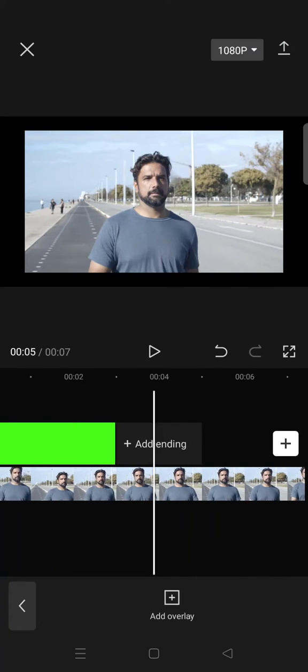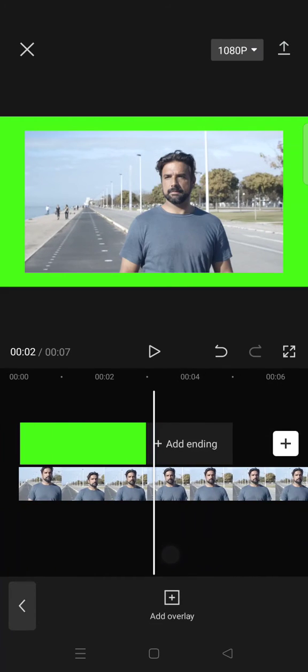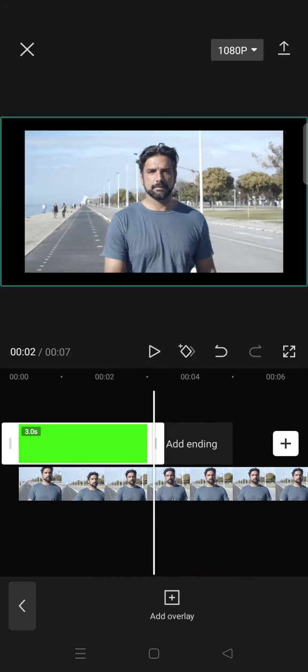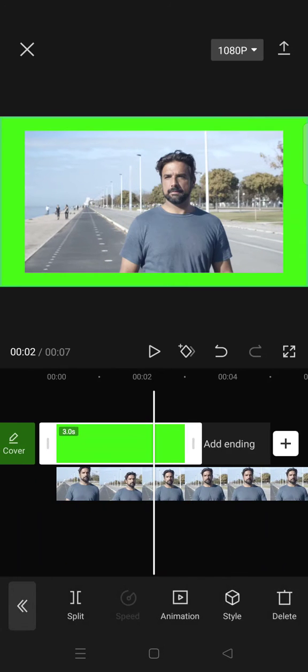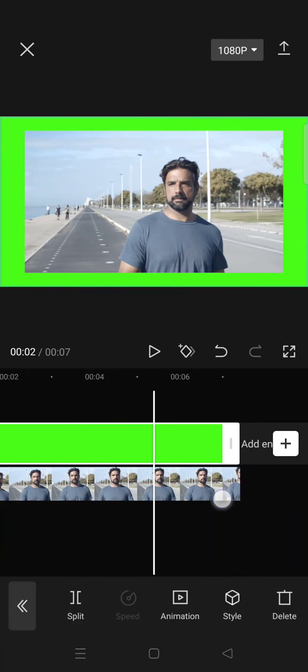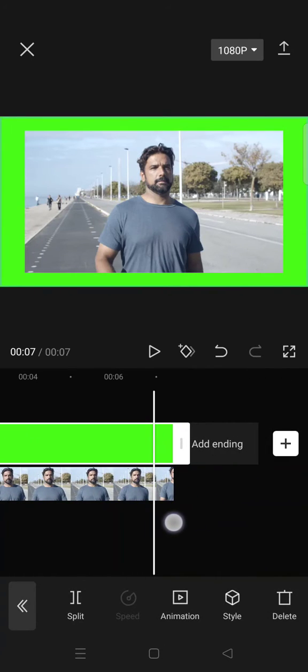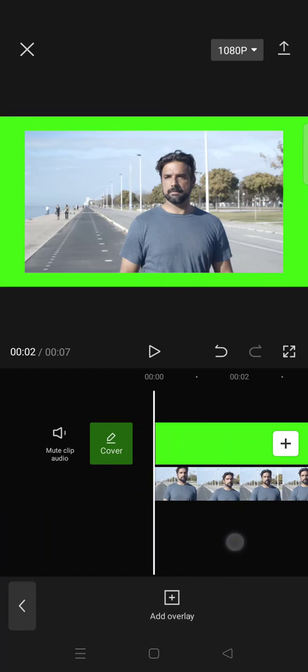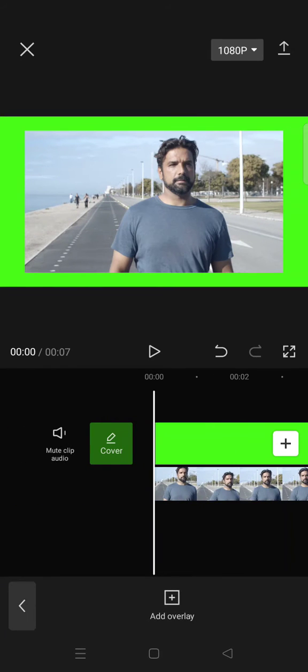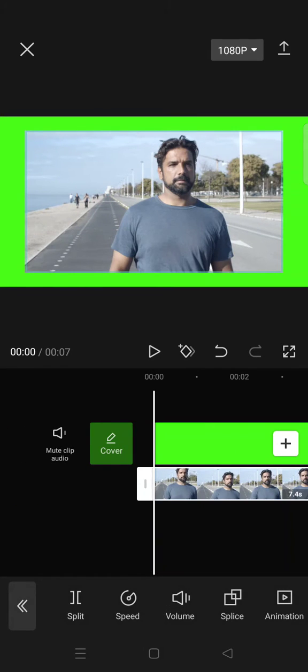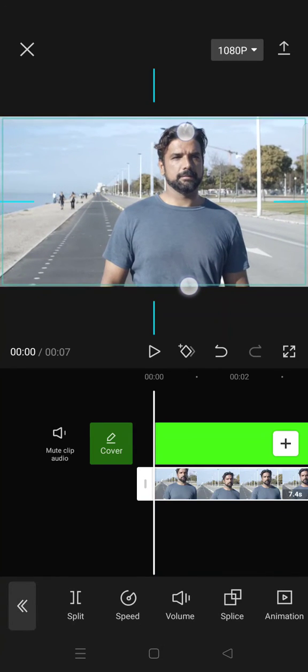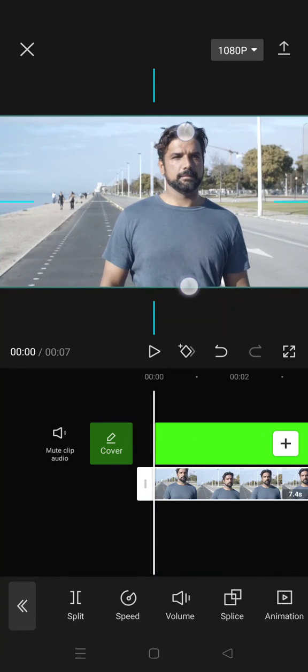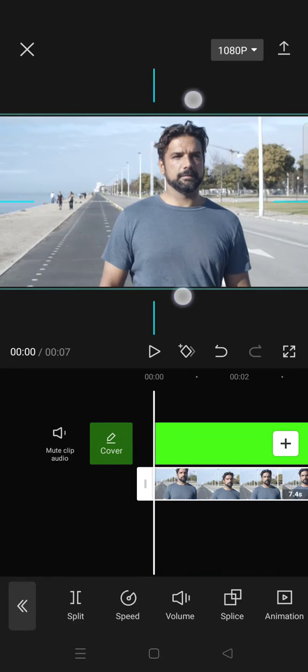After you add your video, just adjust the green screen to match with the duration of the video, like this for example. And then after that, click on the overlay video and fit the size like this.